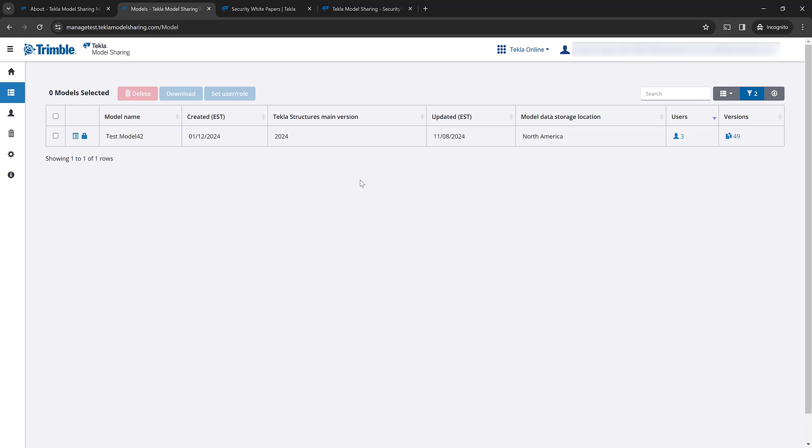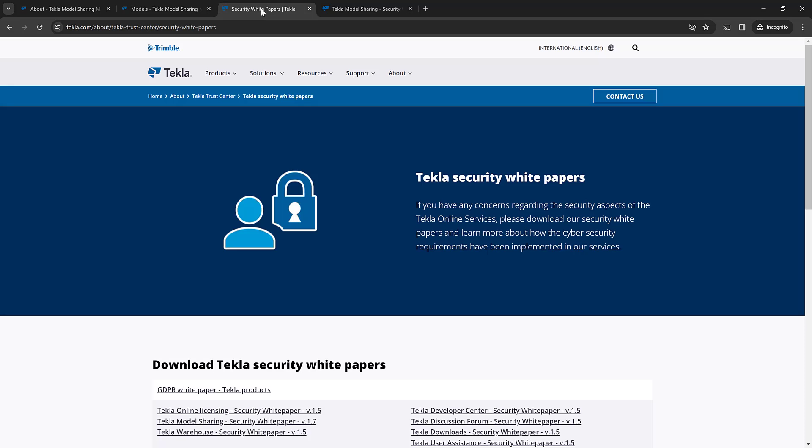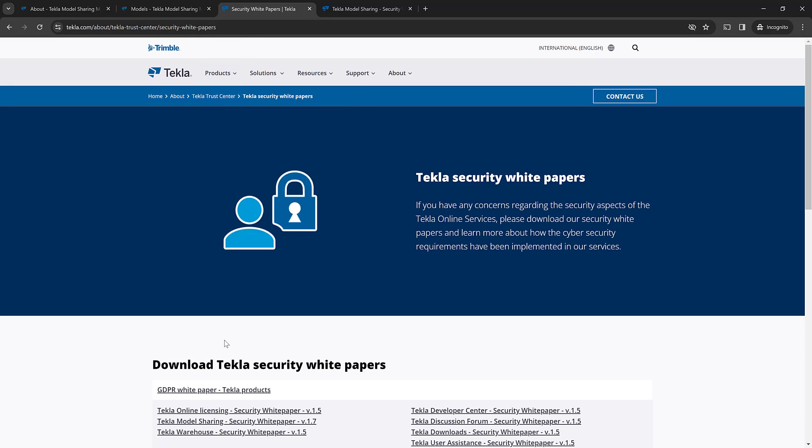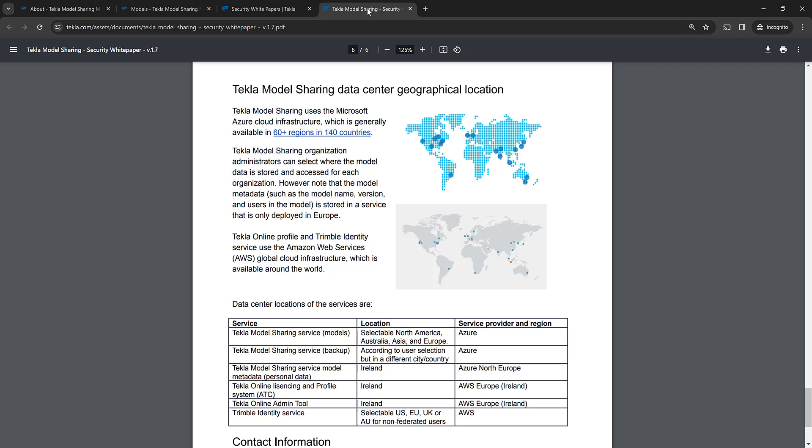So if you'd like to learn more, you can always go to our security white papers. These are found in our trust center on the website. We've updated our Tecla model sharing security white paper to version 1.7. And if you go in and open up that, you can see down towards the bottom, we have the Tecla model sharing data center geographic location information. So you can read more about that, see where the location is stored and answer any of those questions that you need from that document.